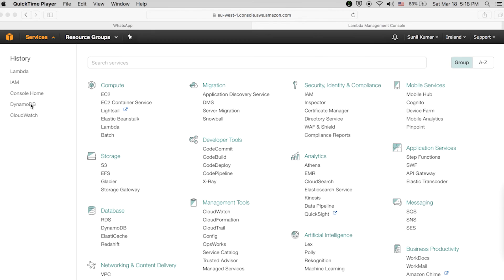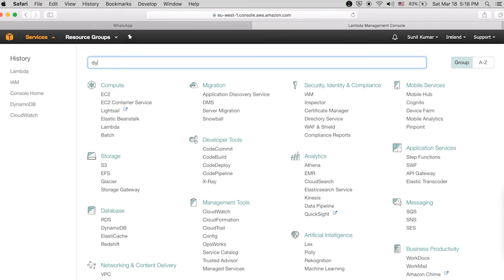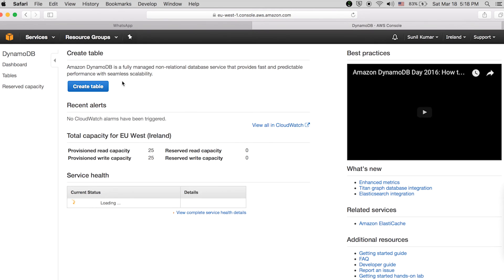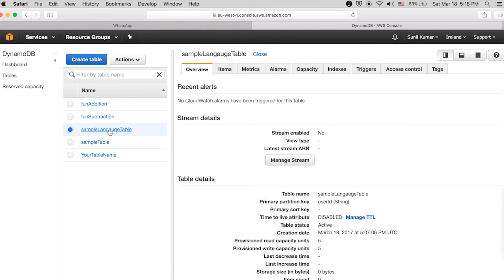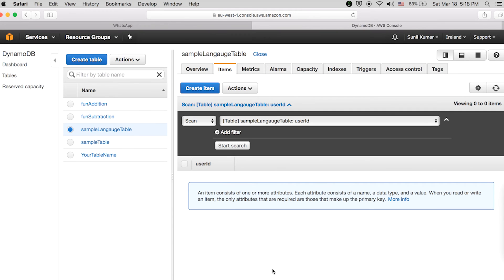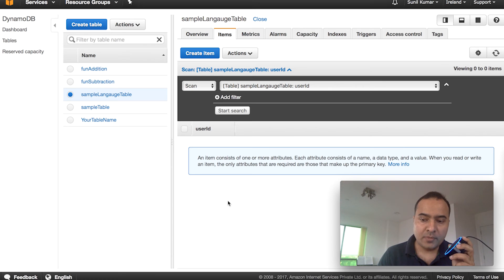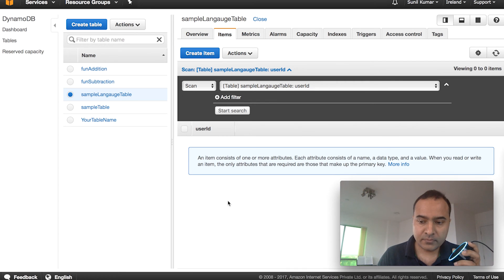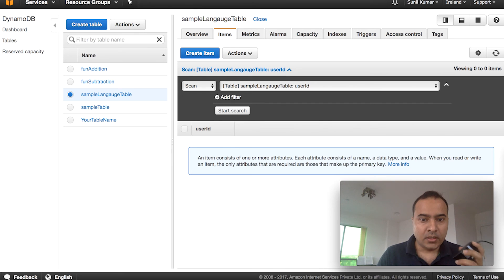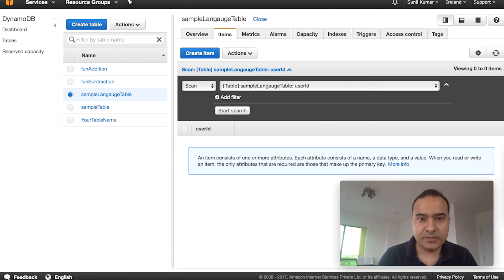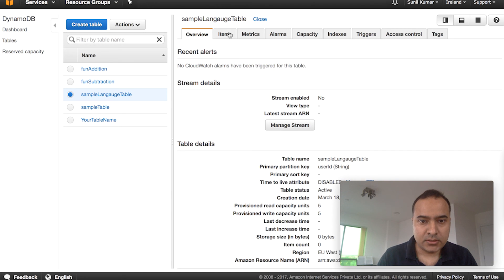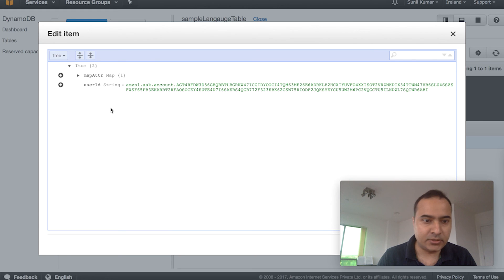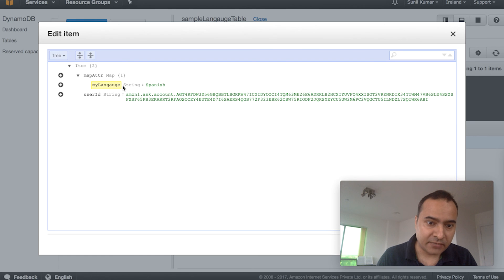To verify it's working, go to DynamoDB, select the 'sample-language-table', and go to Items. Now let's talk to Alexa. Alexa, open multi-session variable. Hi, what is your language? Spanish. I got it. I still remember that your language is Spanish. After refreshing the DynamoDB table, you can see one entry with the attribute 'myLanguage' and the value 'spanish'.